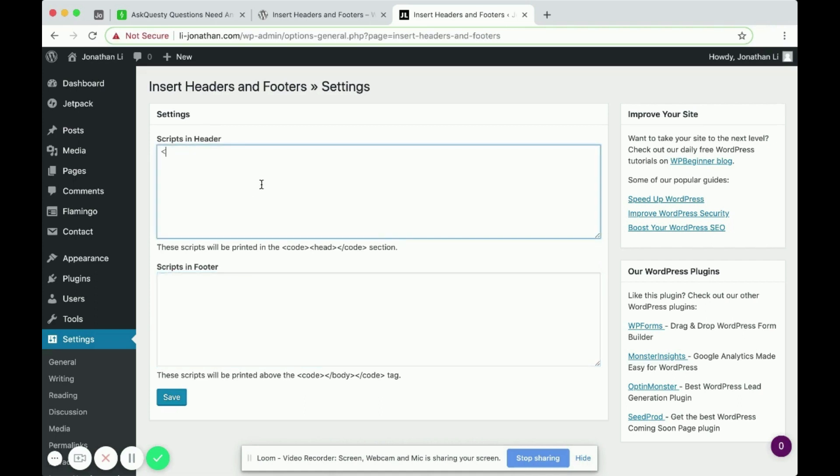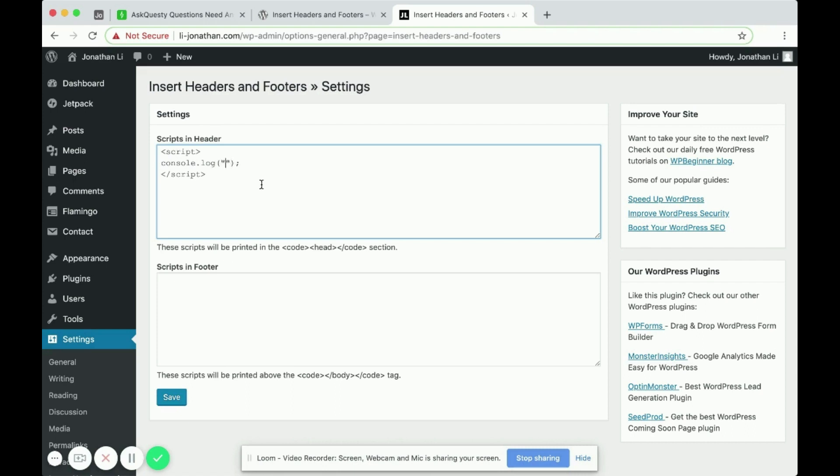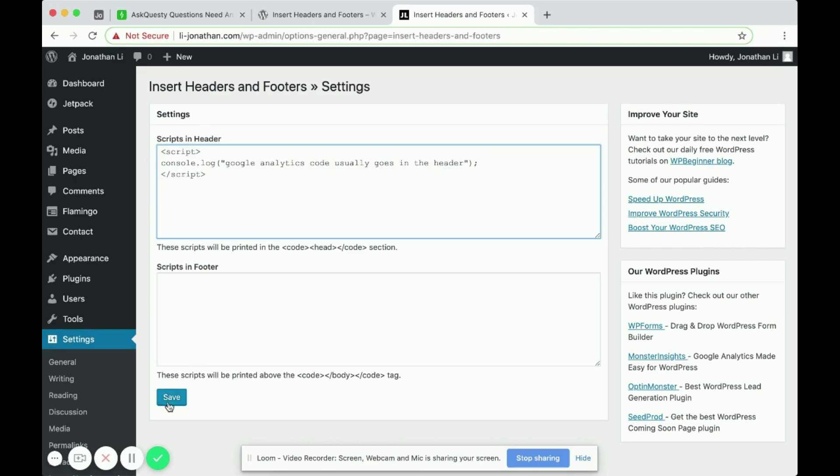So I'm going to add JavaScript. So script slash script. JavaScript code. And I'll type console.log. What should I type? Google Analytics code usually goes in the header. Okay. So this is our code. And then I'll click Save.